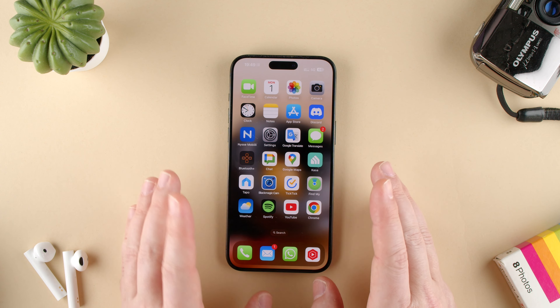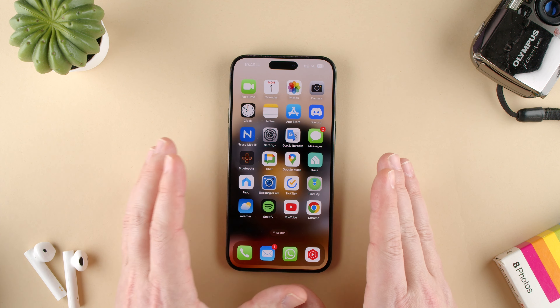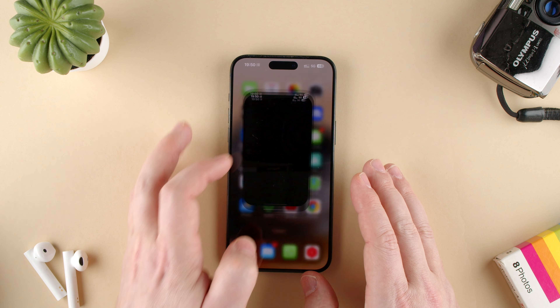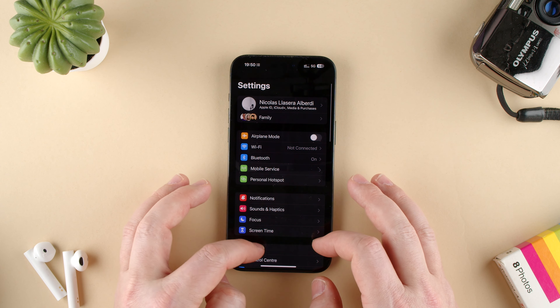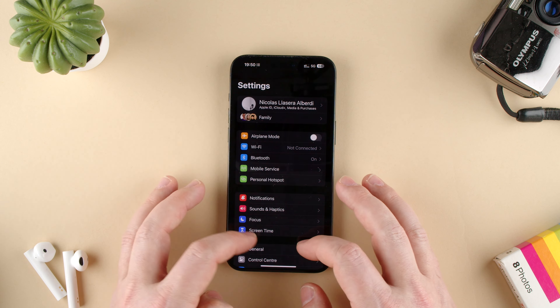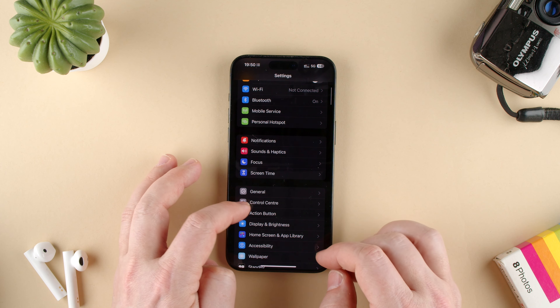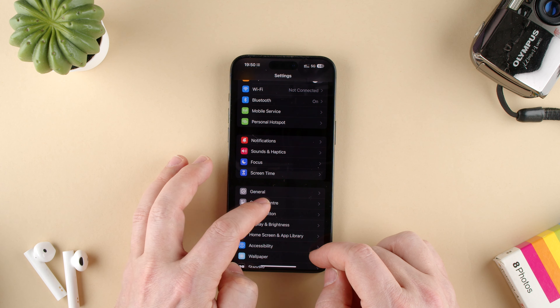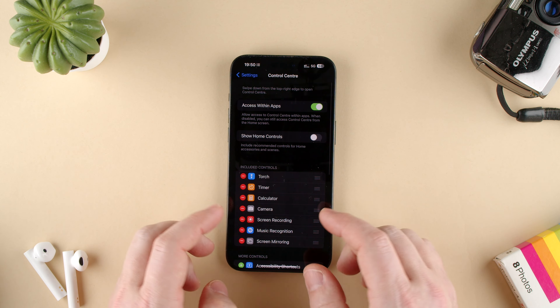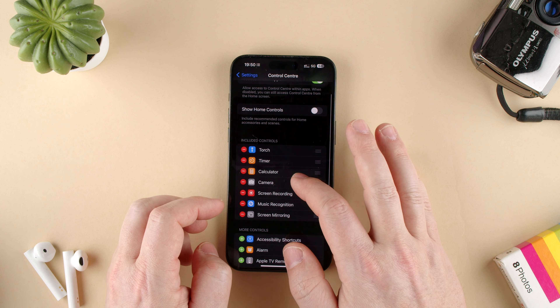So let's go ahead and show you how to get there to control the settings. We go to Settings, we go down below General to Control Center, and here we have all these settings.